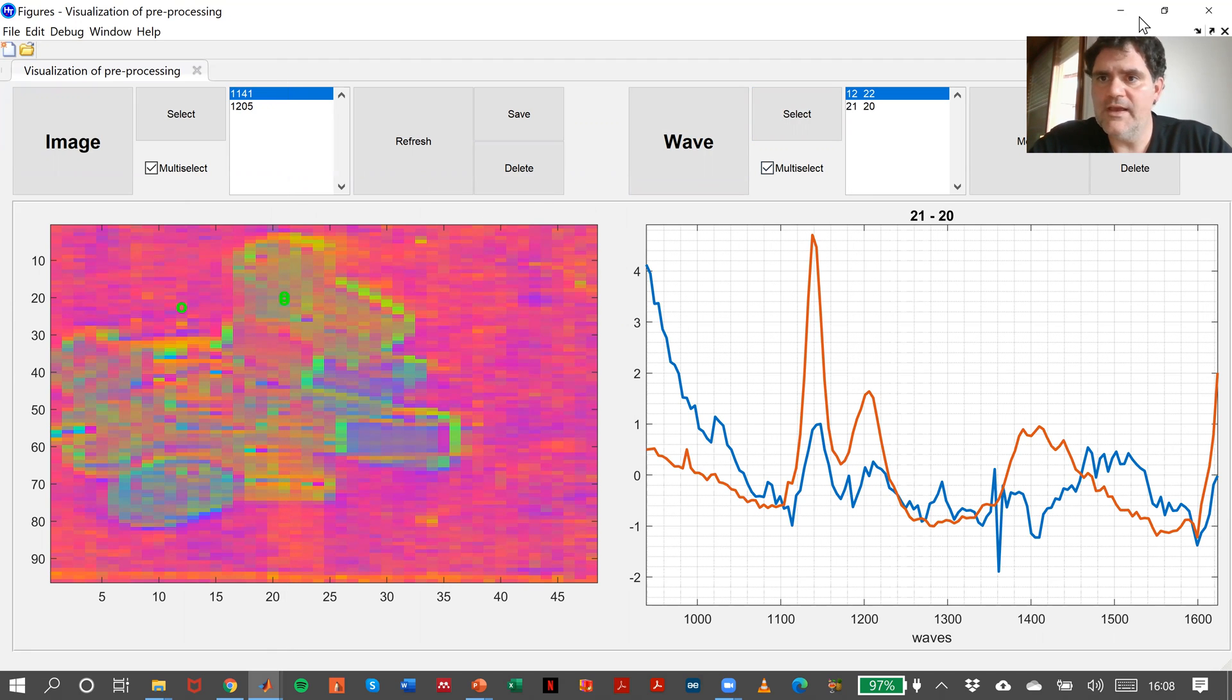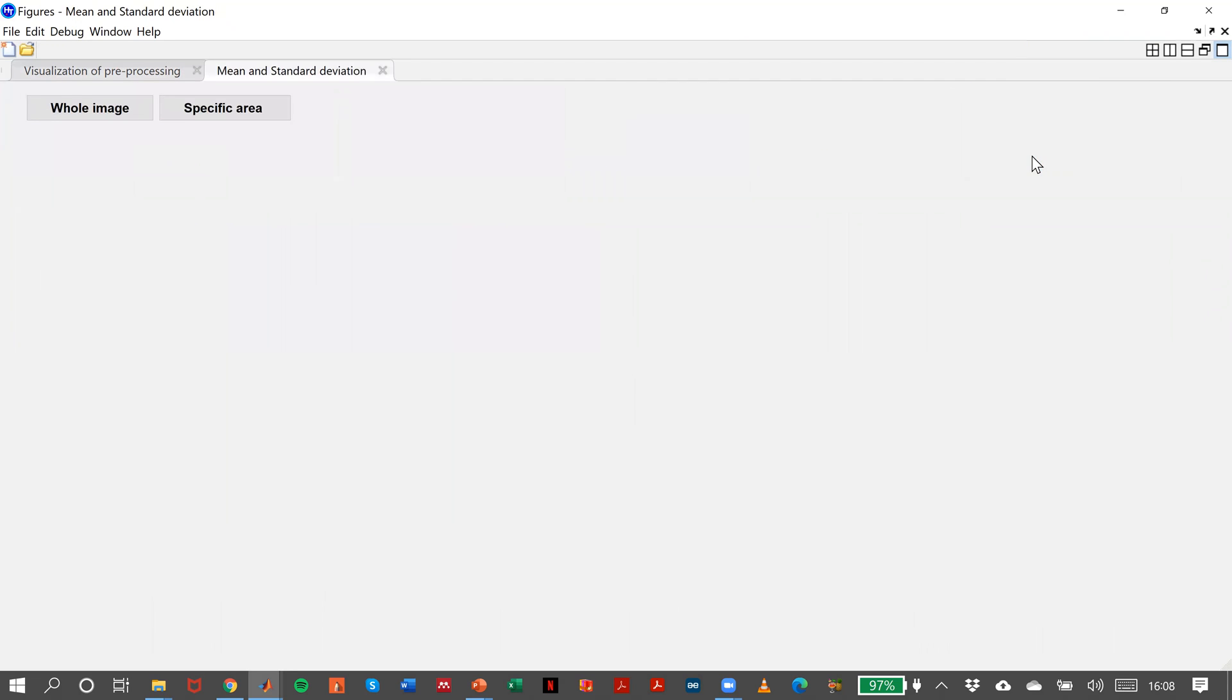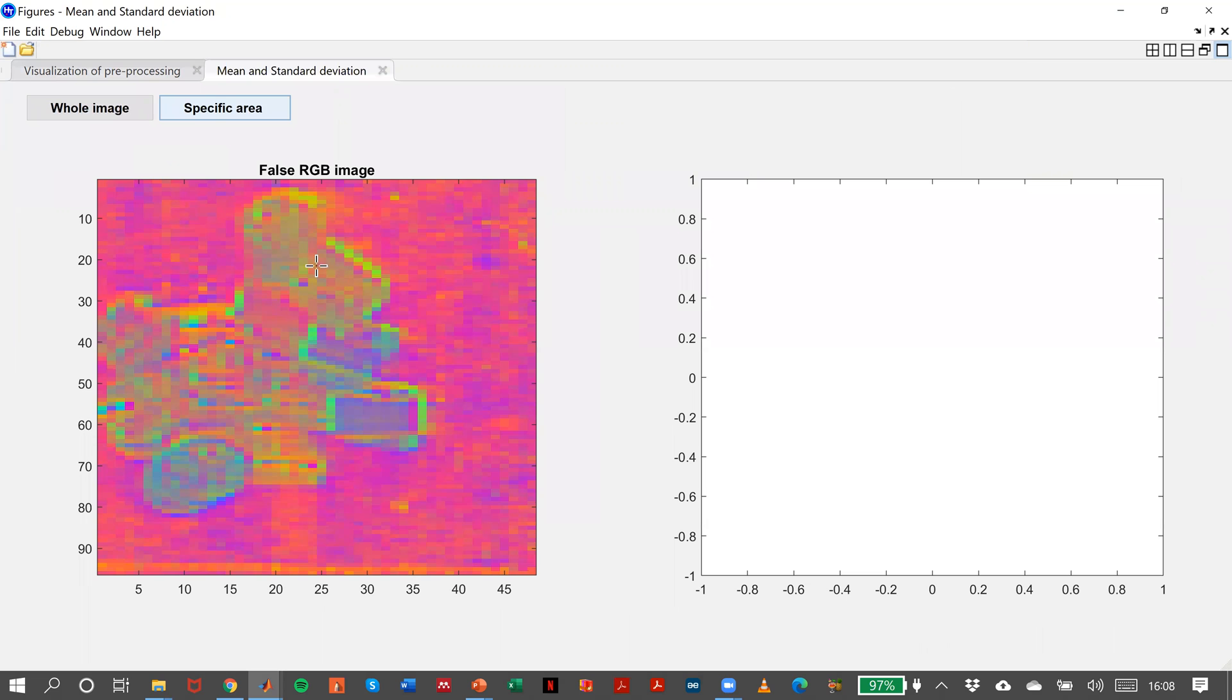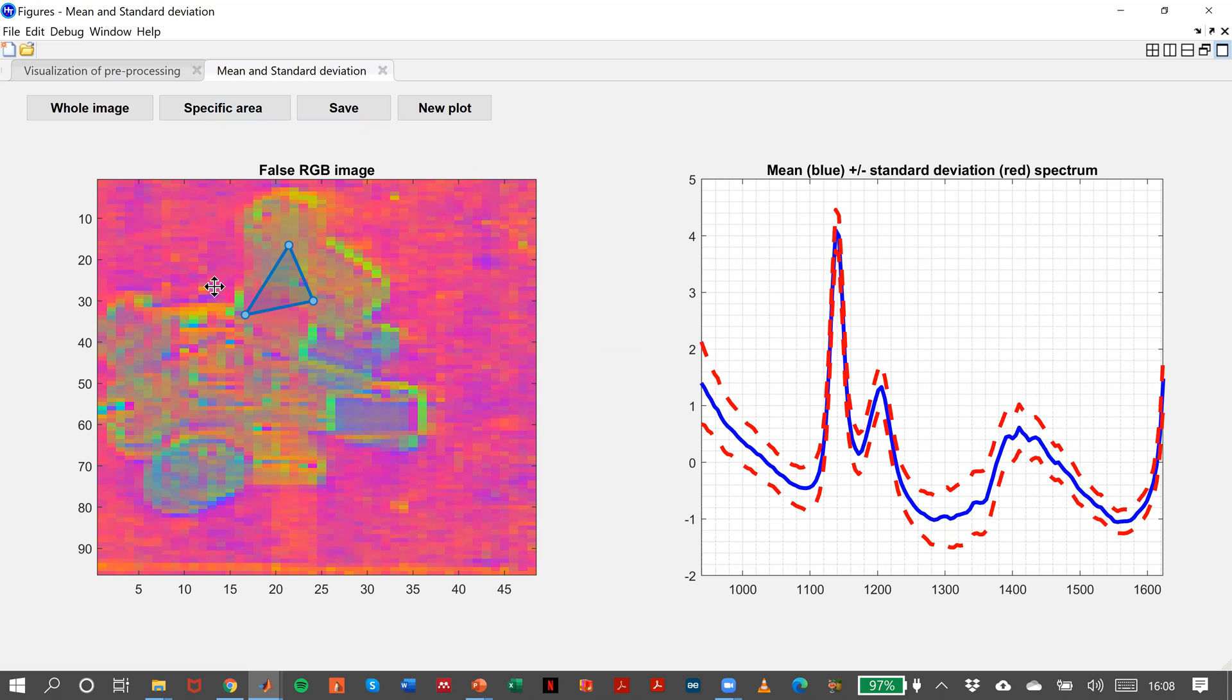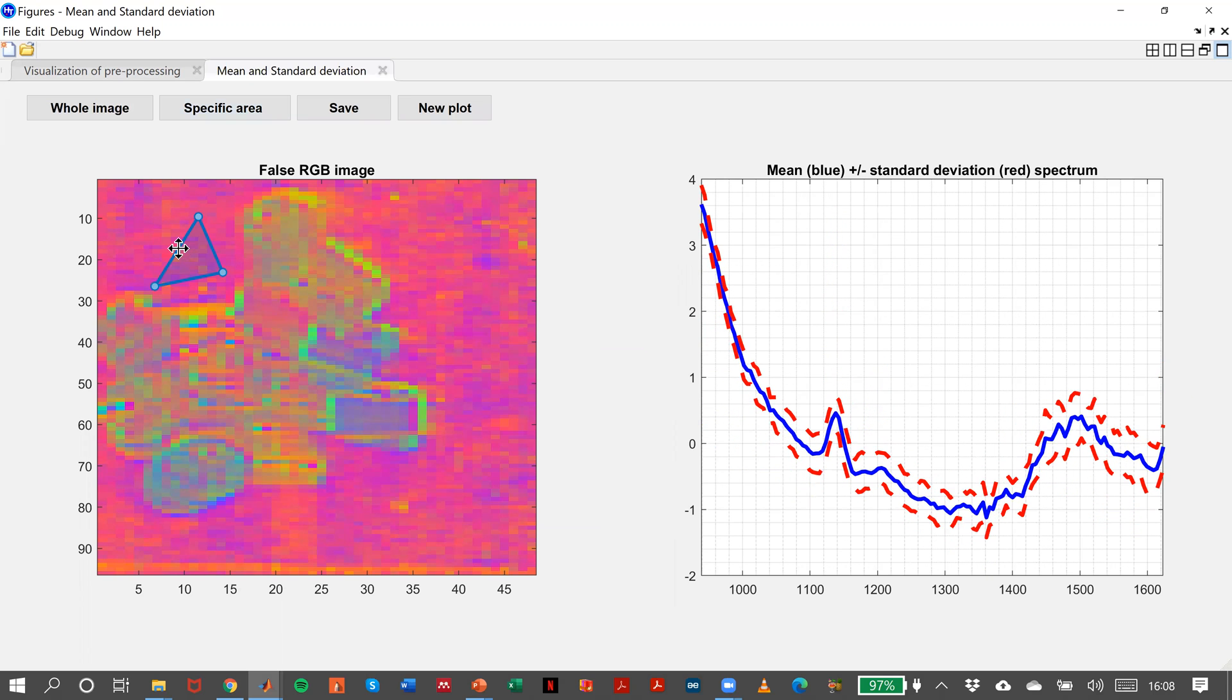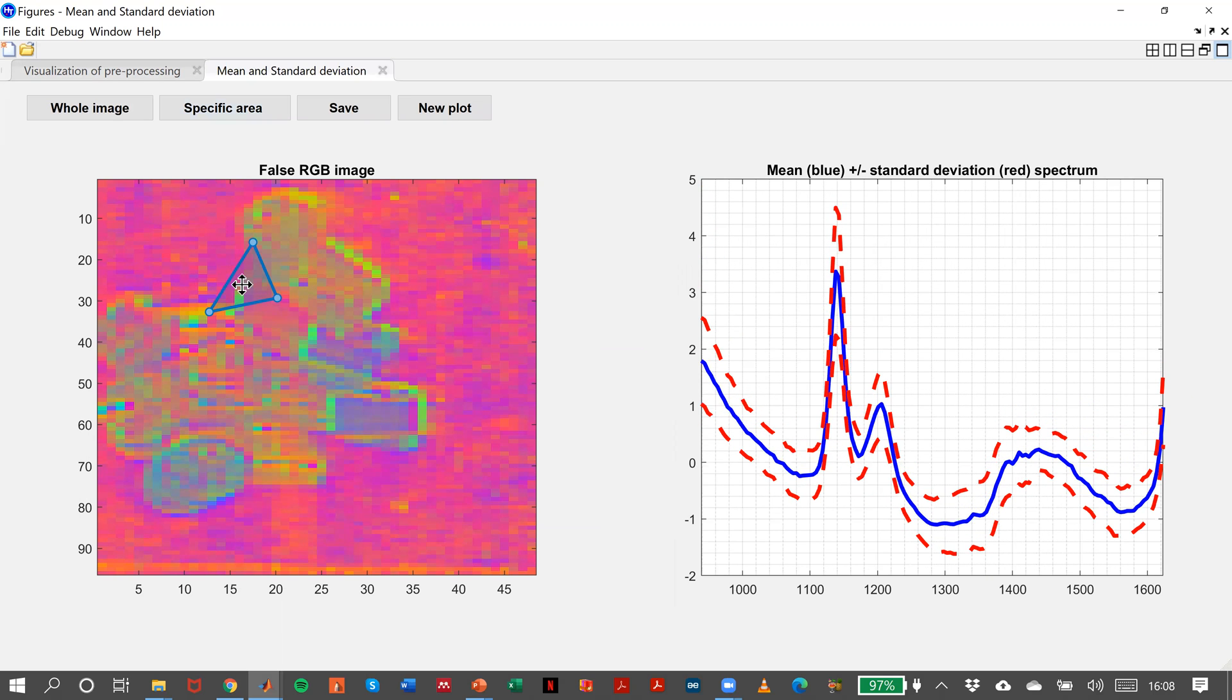Or even we can calculate in some specific areas the average spectrum. And we can move and we can save all this information as we did before.